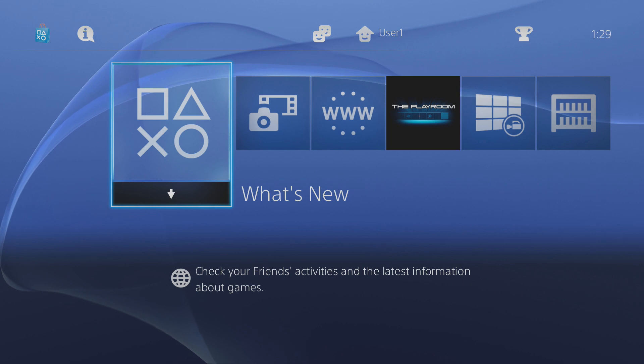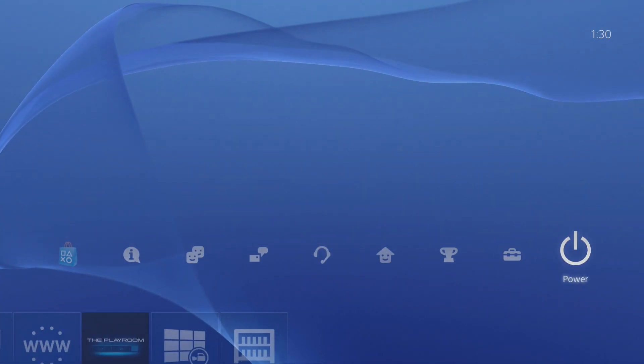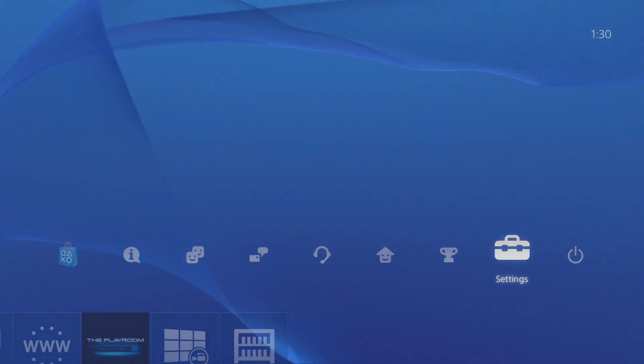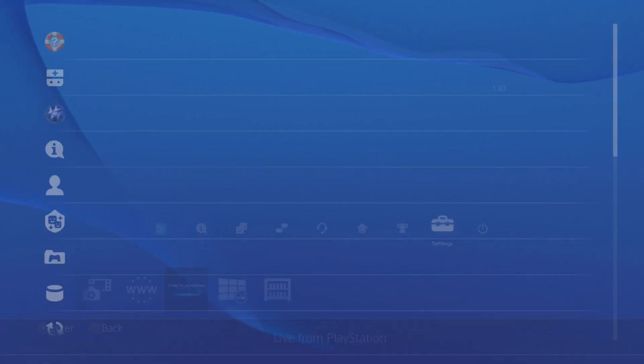So once you have it set up, the first thing you need to do is get your PS4's IP address because in order to connect on FTP you need to know what the IP address of the PS4 is.